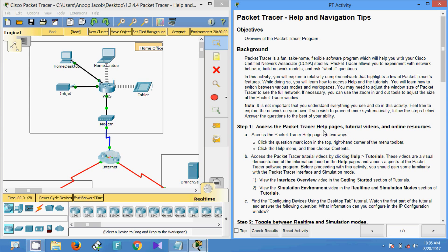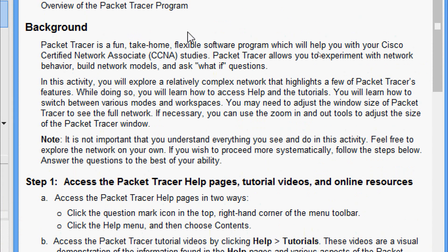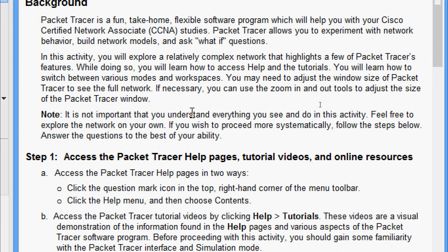Hi friends, welcome. In this video we are going to see the Packet Tracer activity help and navigation tips. This is just an introduction about Packet Tracer. The background: Packet Tracer is a fun, flexible software program which will help you with your Cisco Certified Network Associate studies. Packet Tracer allows you to experiment with network behavior, build network models, and ask what-if questions.